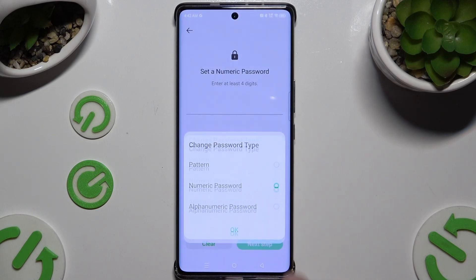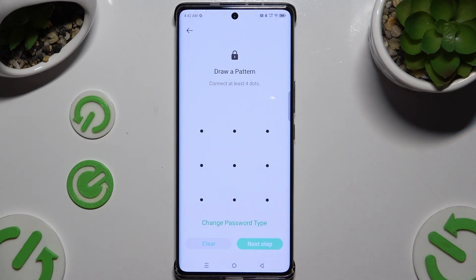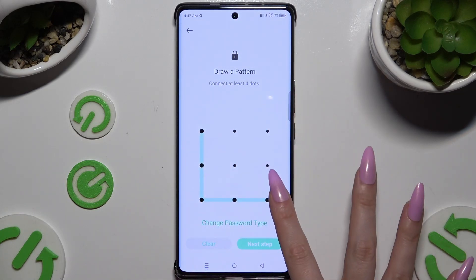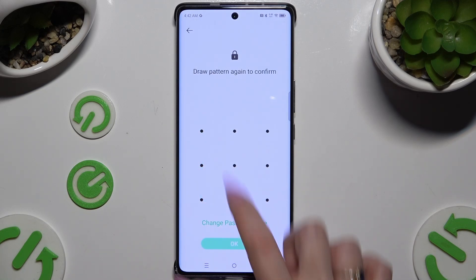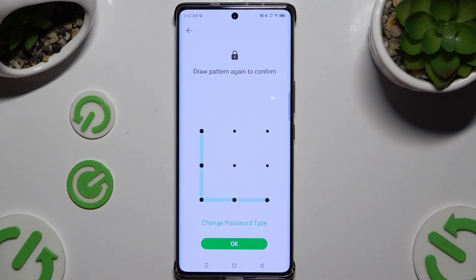I will stick with pattern. Now create your login method and choose Next Step at the bottom right corner, then repeat it to confirm and tap OK.